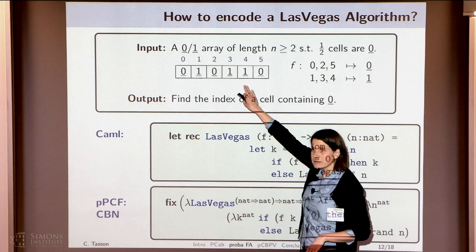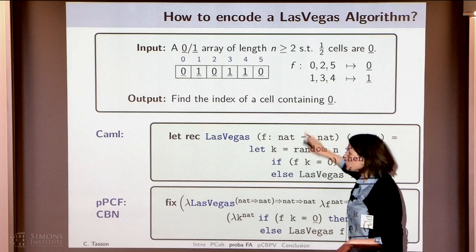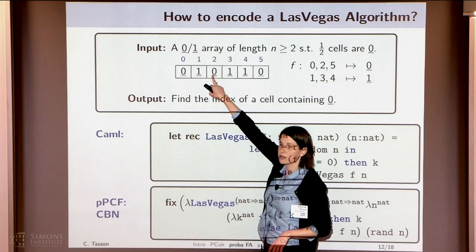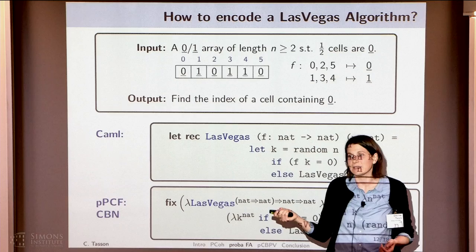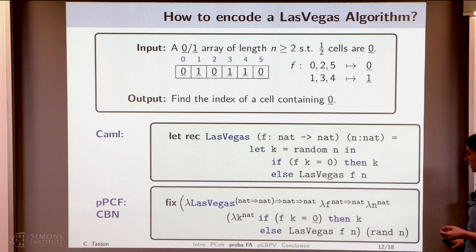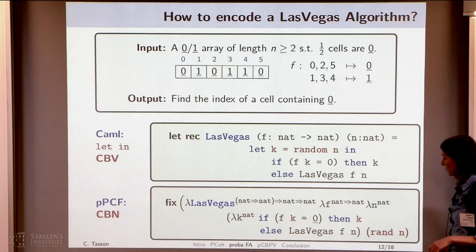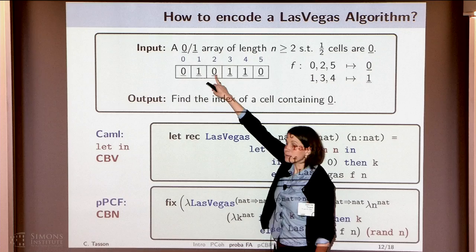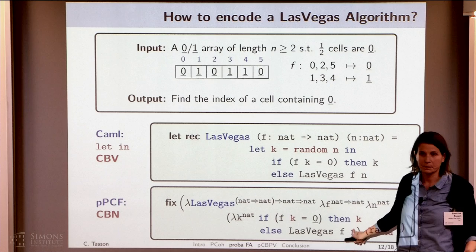We have an array with zero and one cells, and we want to find an index of a cell containing zero. The idea is to randomly choose an index, test if it is a zero cell, and if yes, output the index. But in PCF, we cannot do this storage thing. What we can try instead — but the problem is we are in a call-by-name setting, so first I choose randomly an index, I find a zero cell, then I choose randomly another index and output it.